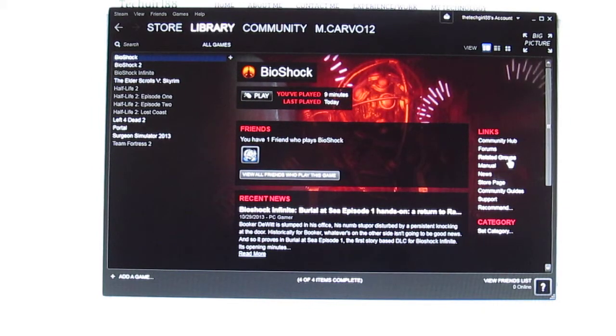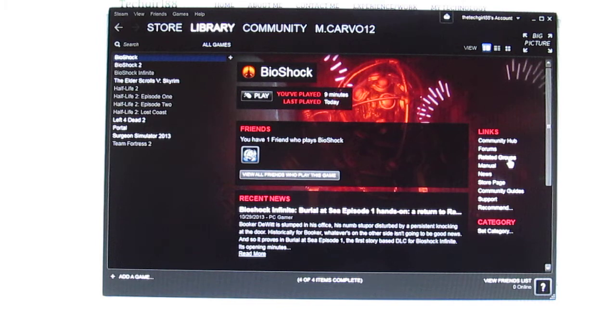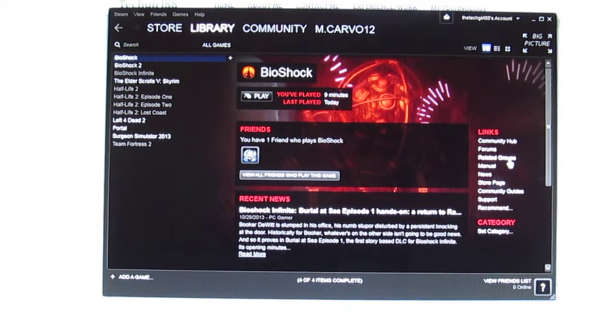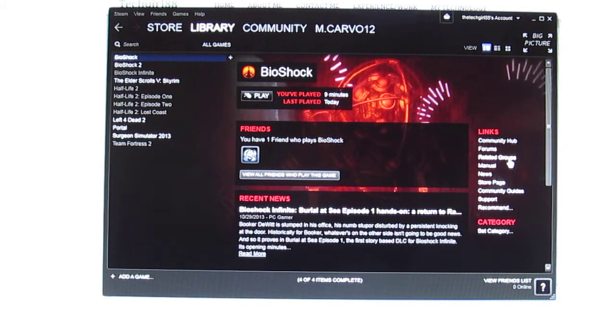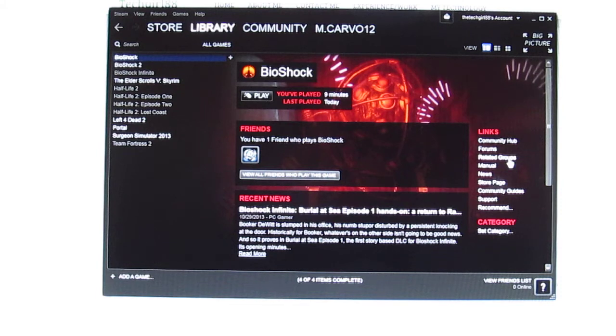Hey guys, TechGirl88 here and in today's video I will be showing you how to make Bioshock work on Windows 7. I think this video will especially be useful for those who took advantage of Steam's recent $19.99 deal on all three Bioshock games.